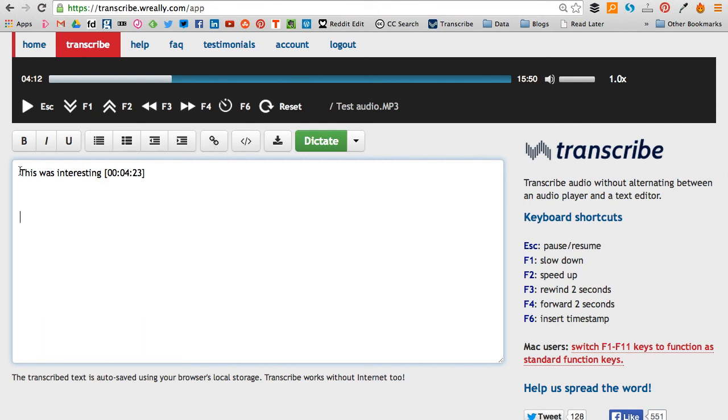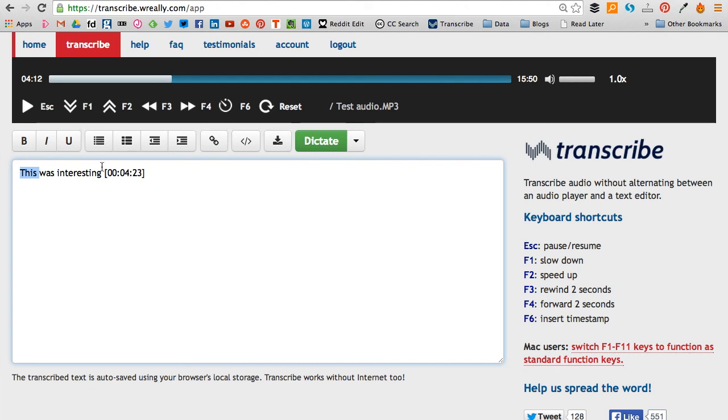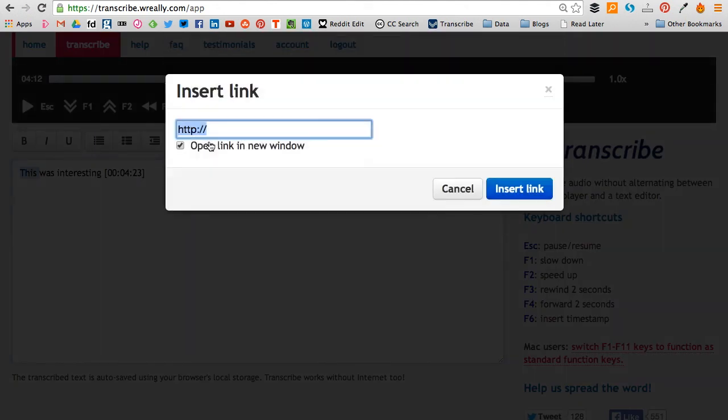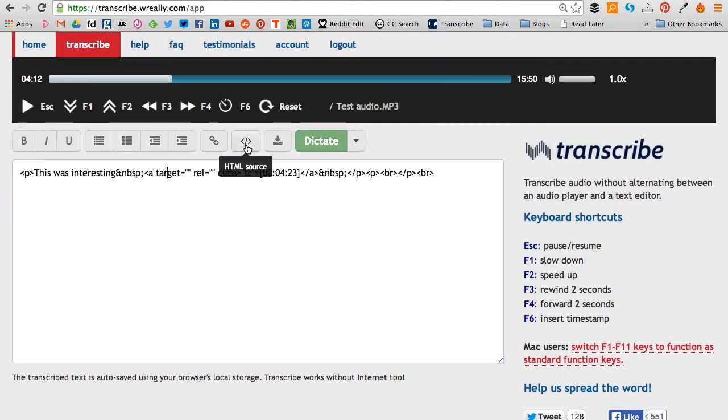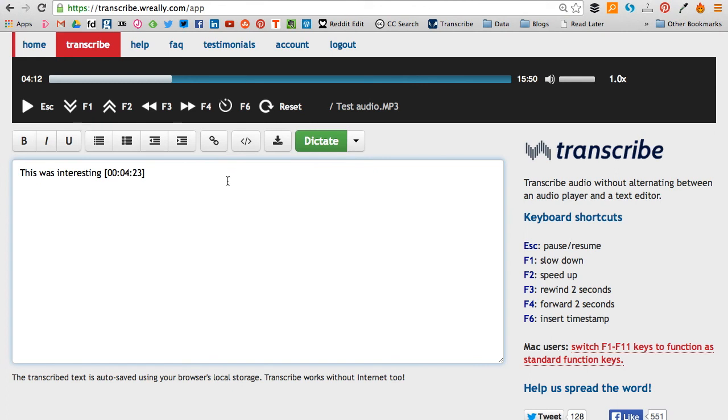You can also add links, so if you wanted to add a link to a website at any point, you can just highlight the text, hit the hyperlink button and insert the web link there. You can also put in HTML, see the HTML of it and switch back to this view.